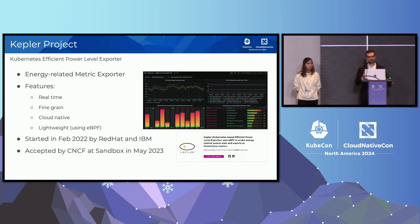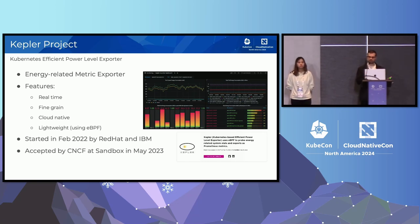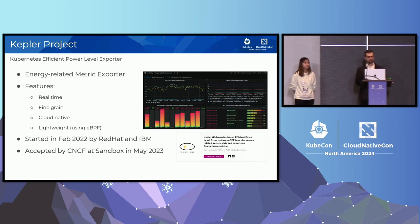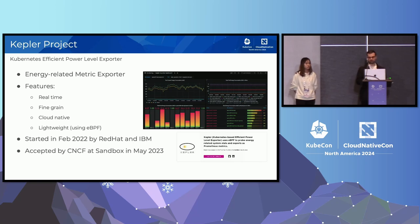It's possible to collect the energy consumption in real time for the applications, and also at a more fine-grained level, like at the container and pod level. Differently from cloud providers that provide information monthly for the applications, Kepler enables real-time collection and further optimizations for the application and for the cluster. It's also accepted as a CNCF sandbox project in May of 2023.